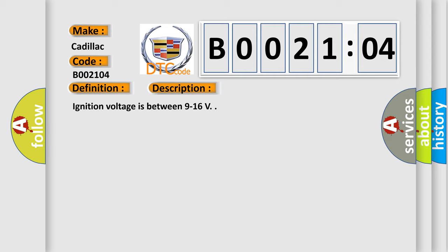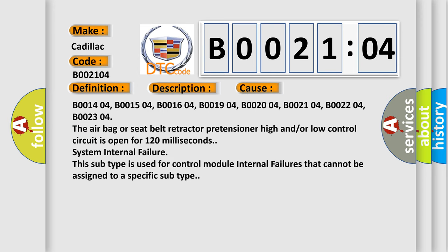Ignition voltage is between 9 to 16 volts. This diagnostic error occurs most often in these cases.